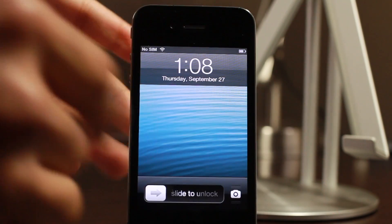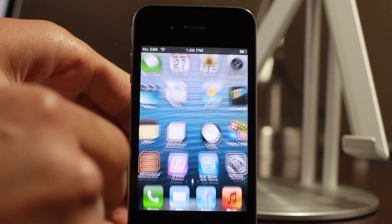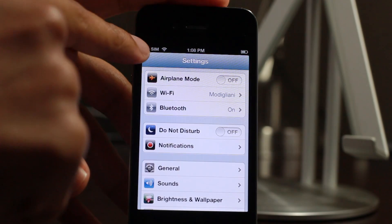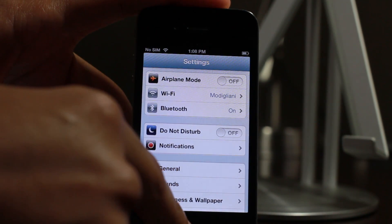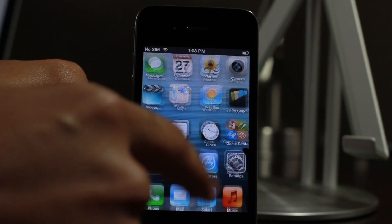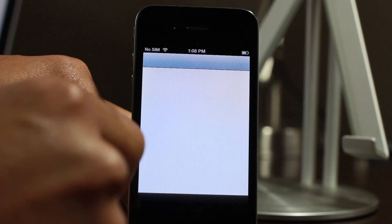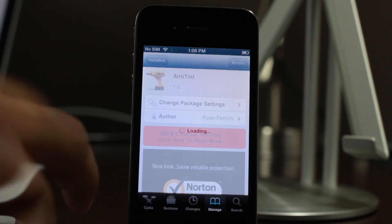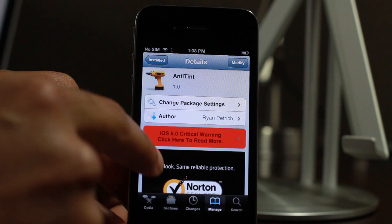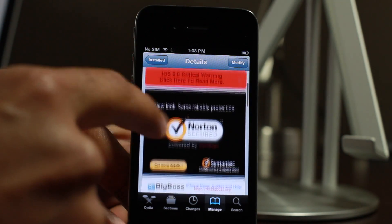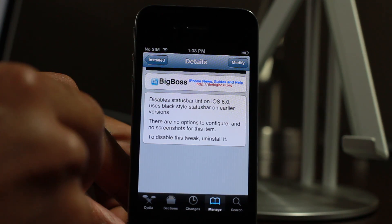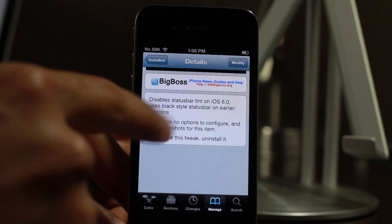Say you don't want that. Say you don't like the look of that. Well, notice here, it's black, and this is iOS 6. That is courtesy of a jailbreak tweak called anti-tint. It's by Ryan Patrick. It's a really simple jailbreak tweak — there are no options or anything to configure. It literally just disables the tint on iOS 6.